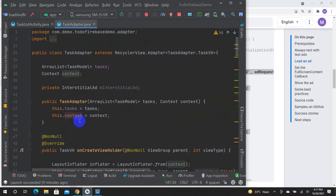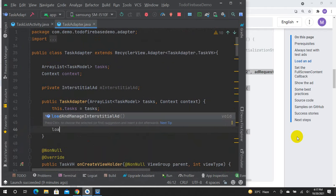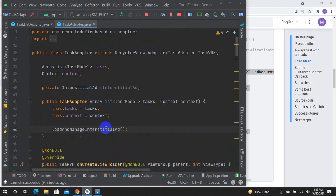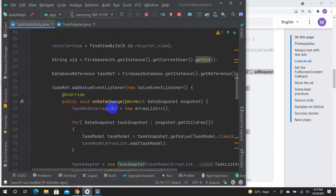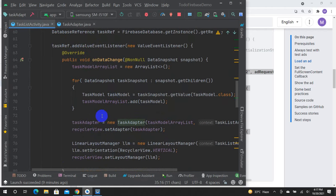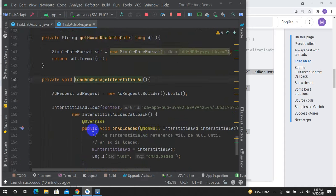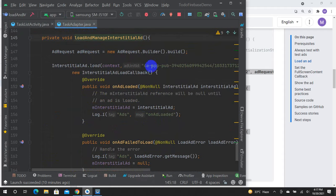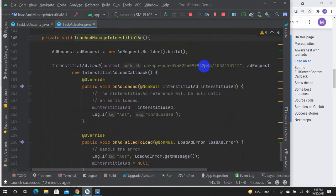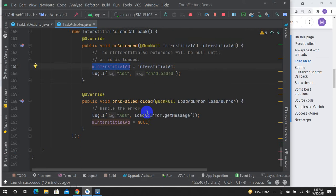This is the constructor. This is the loadAndManageInterstitialAd function. This is the object. This is the TaskAdapter. This function creates the load, which transforms the load button.